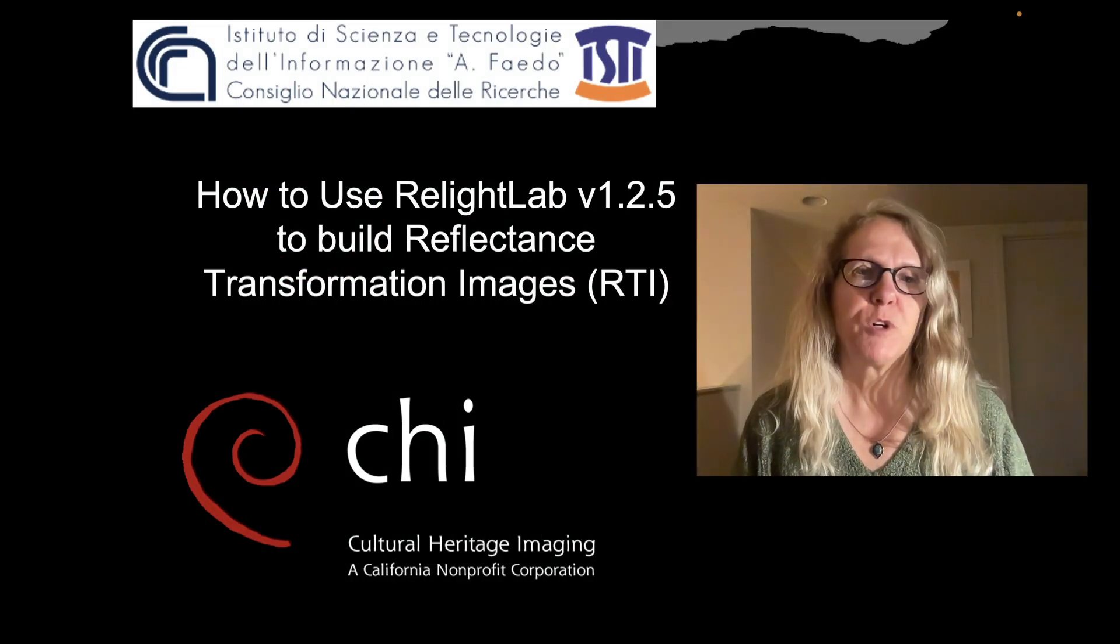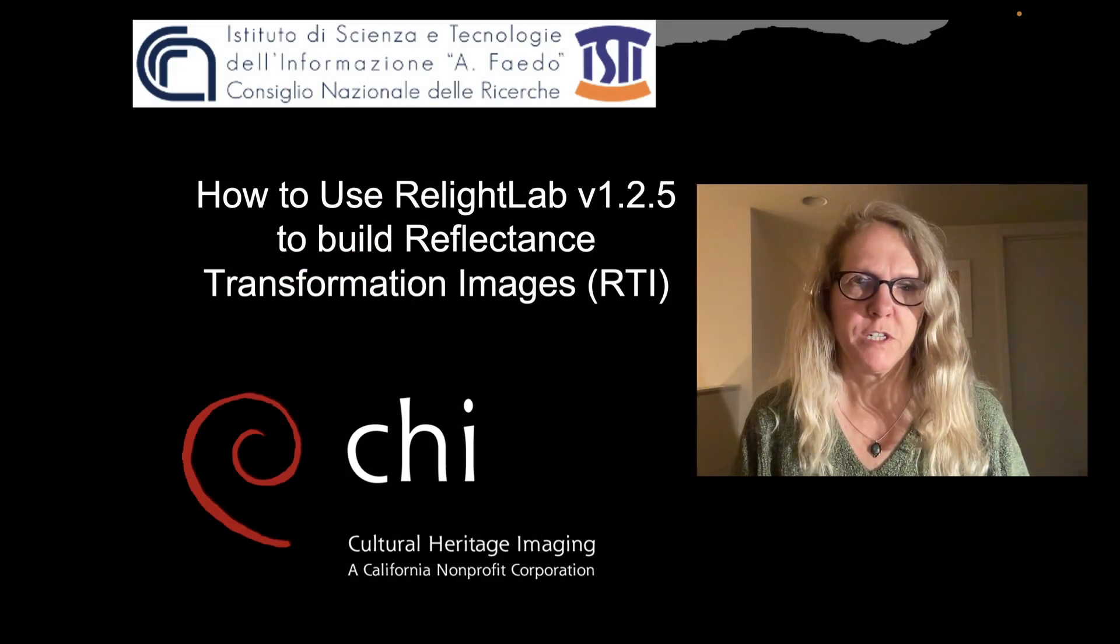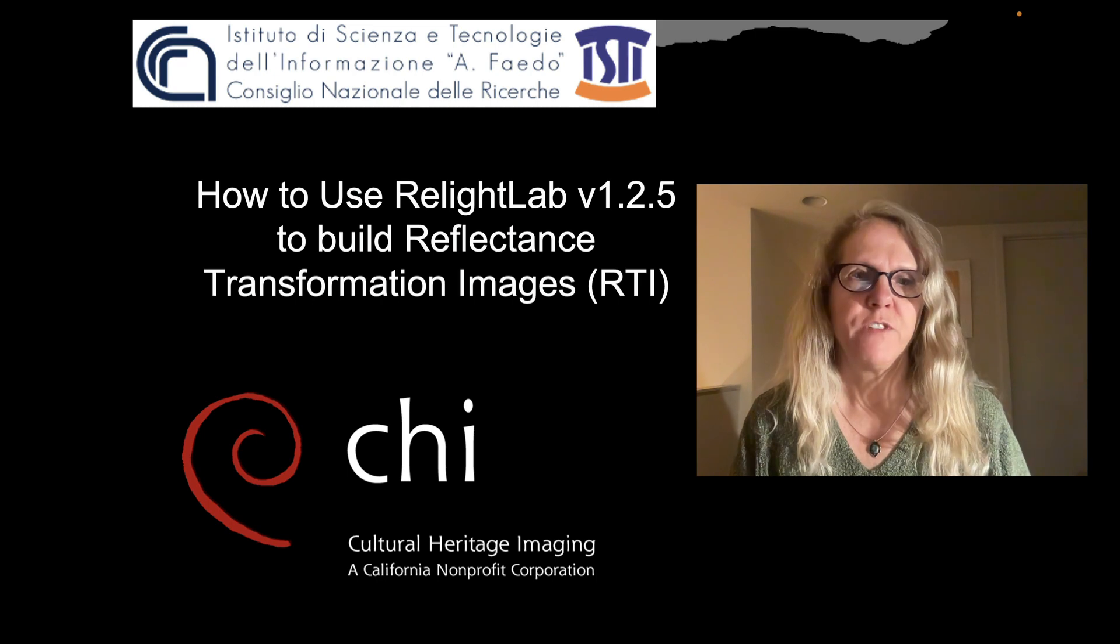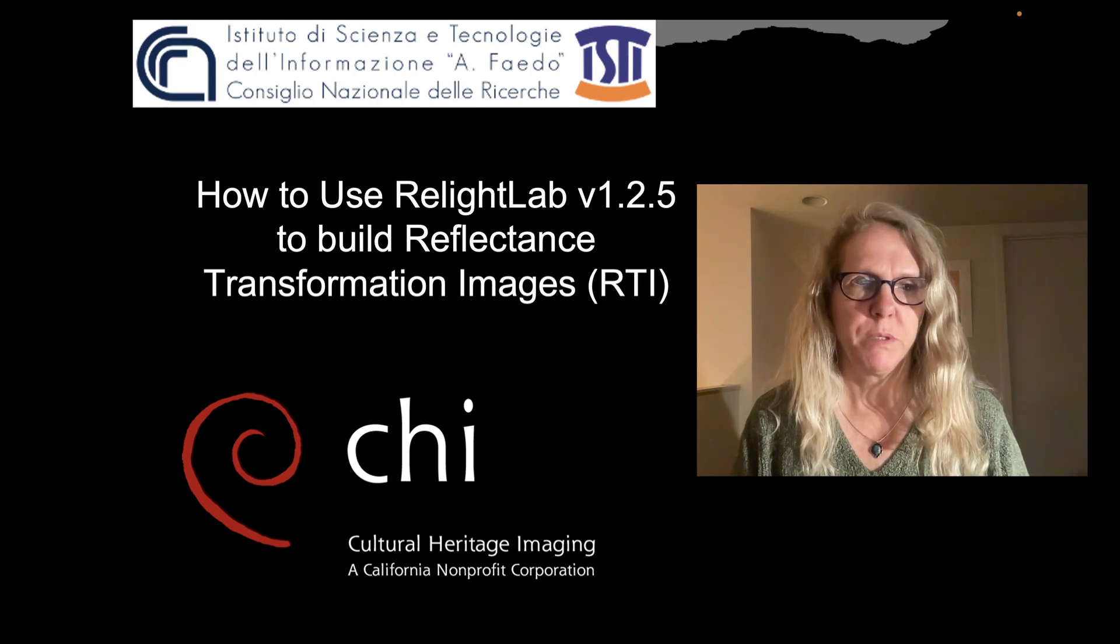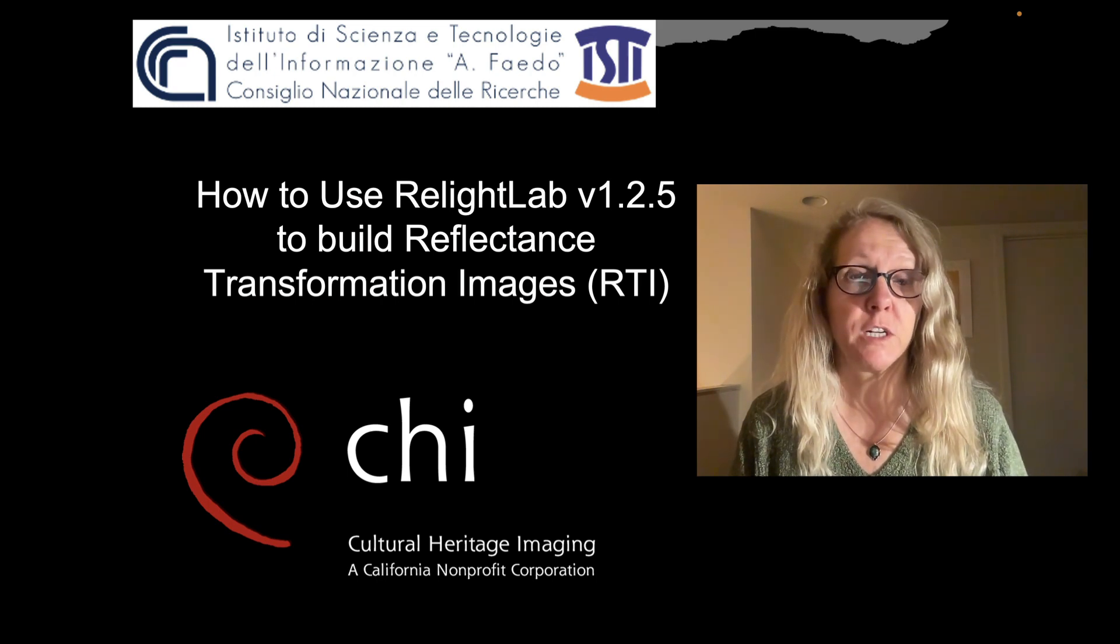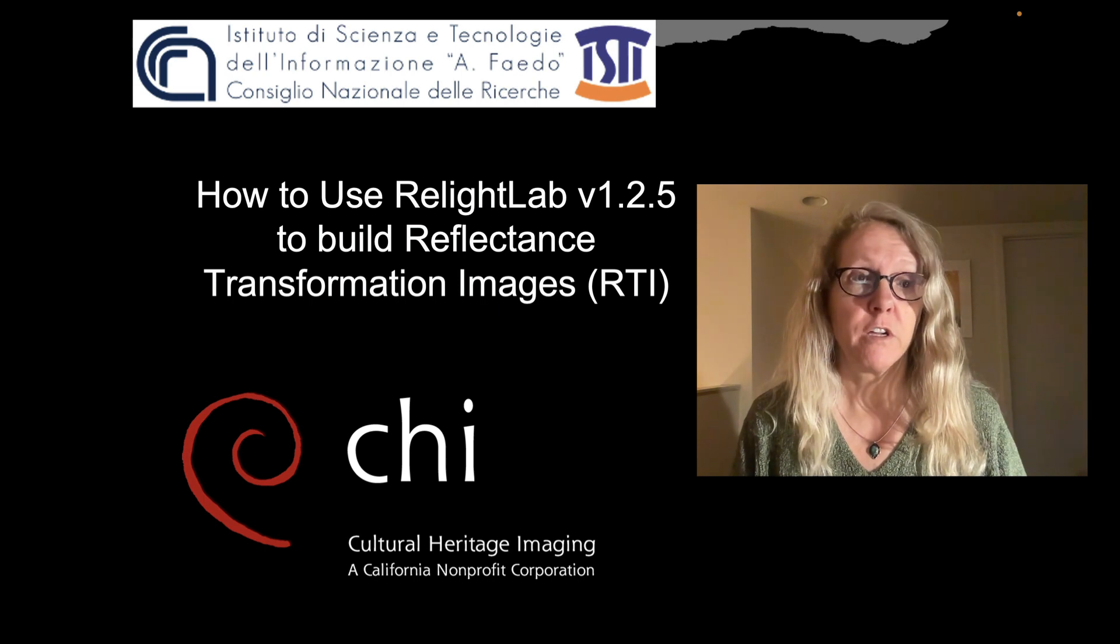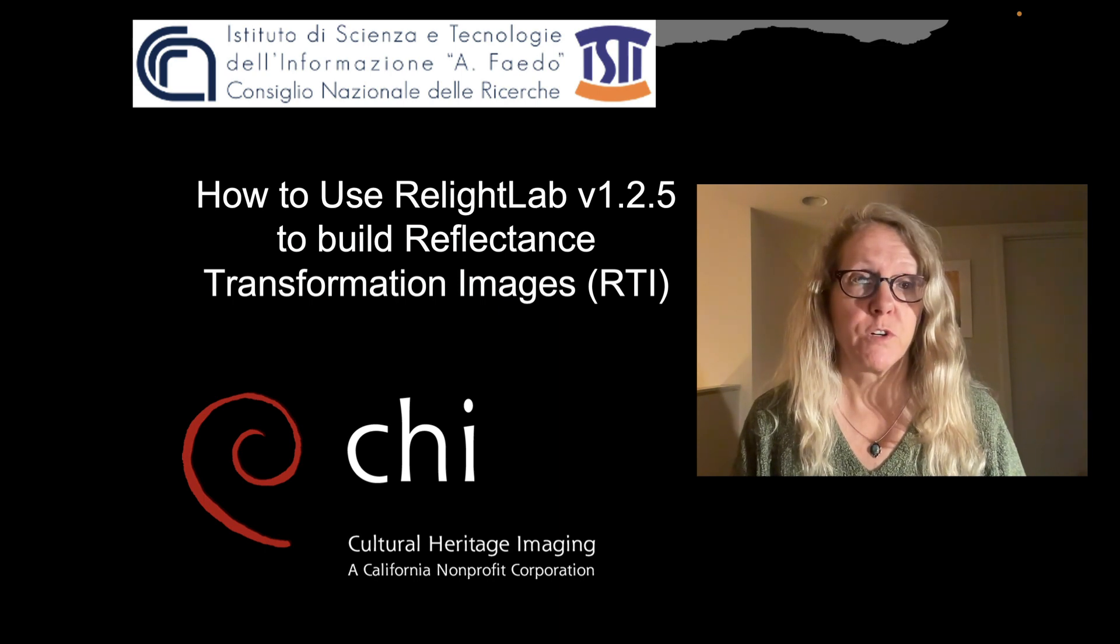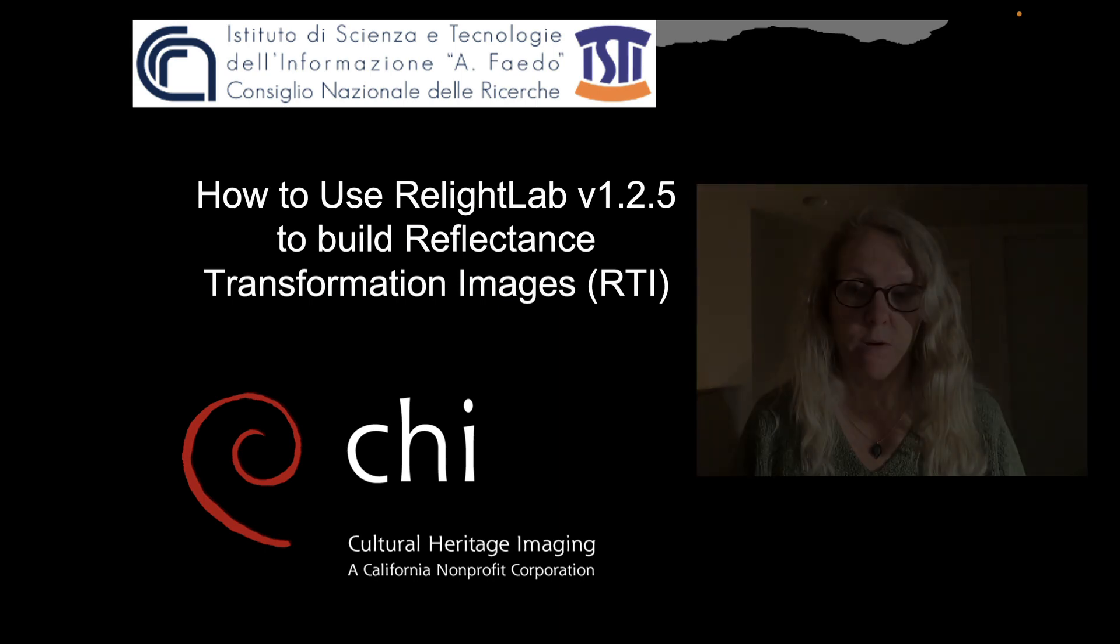Hi, I'm Carla Schroer with Cultural Heritage Imaging, and in this video I'm going to show you how to build reflectance transformation images using the open-source RelightLab software.